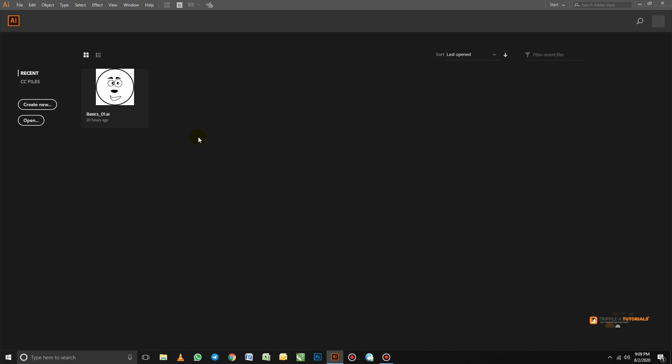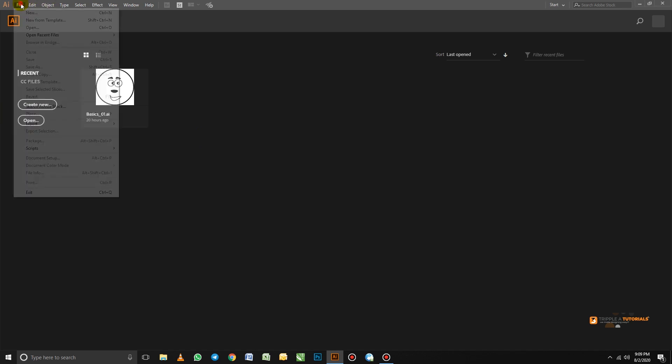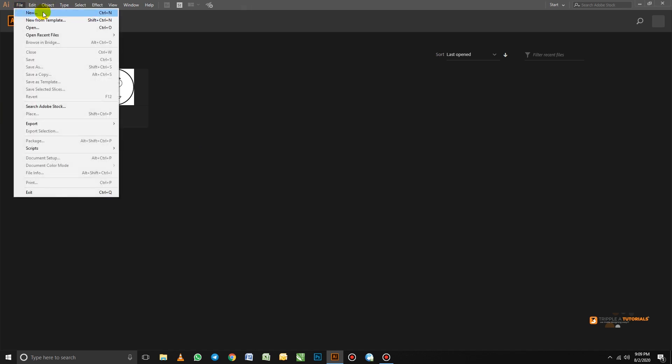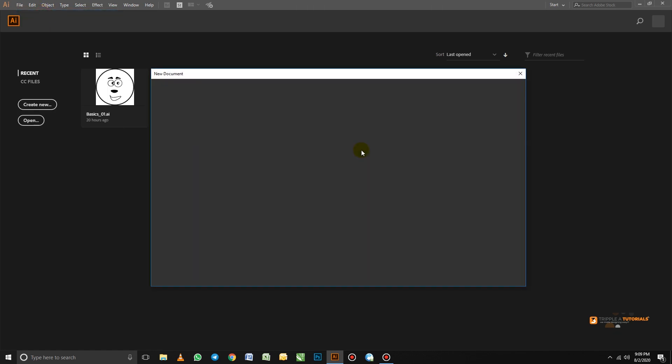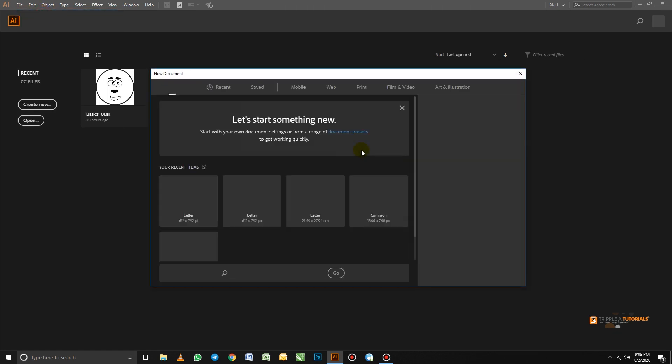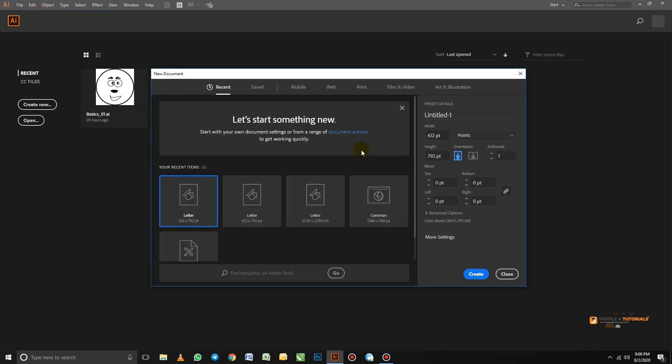So by creating a new document, either you click here or you go to file, then you click new. So when you click on new, a new window will pop out for you to choose your presets. So let me just explain this quickly.